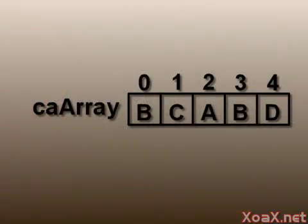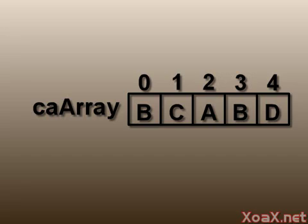We covered one-dimensional arrays like this previously. Some data, however, is better represented with a multi-dimensional array. For example, this array of characters might represent the exam grades of five students on a particular exam. This works well if there is only one exam.